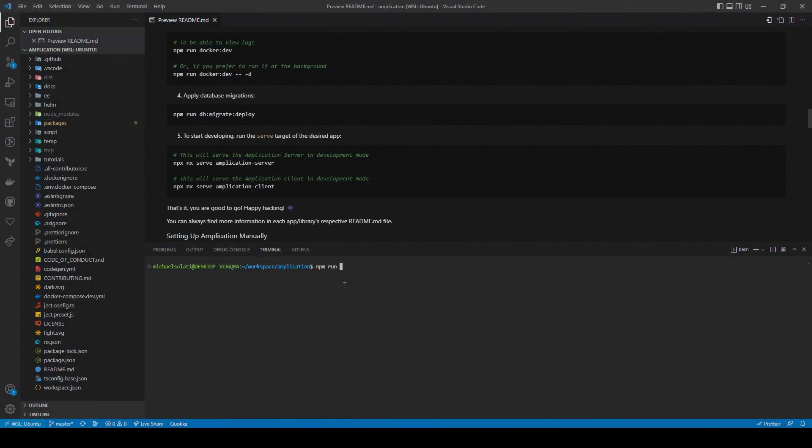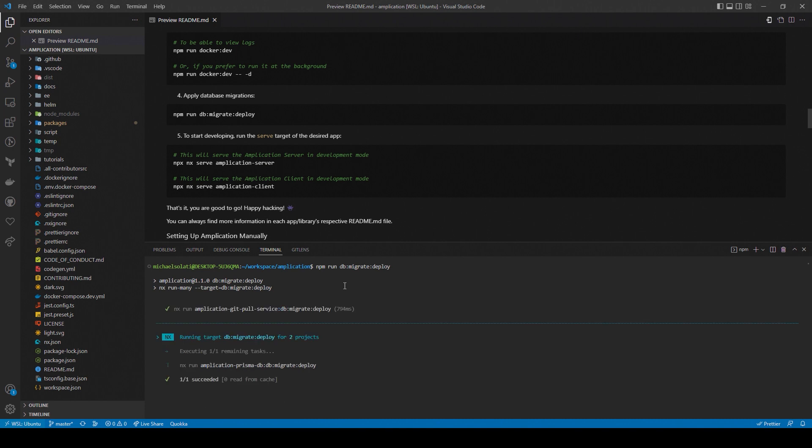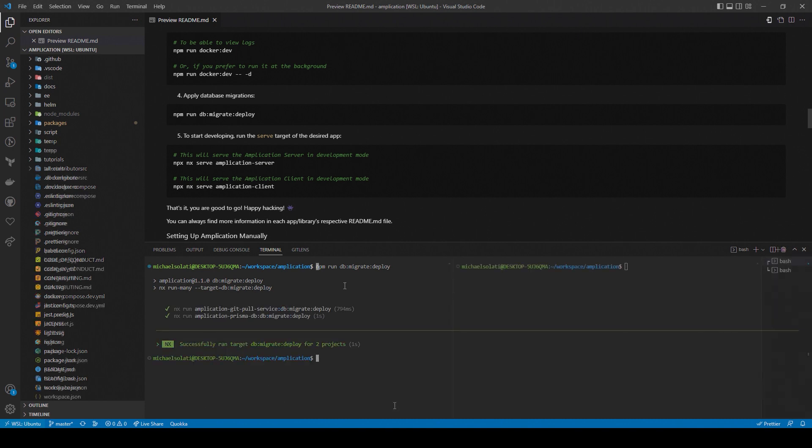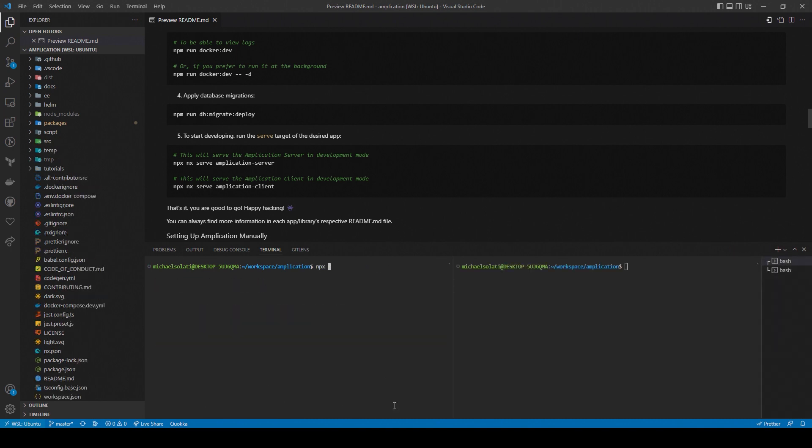Our penultimate step will be to run the database migrations. And now for the moment you've been waiting for, running Amplication itself.